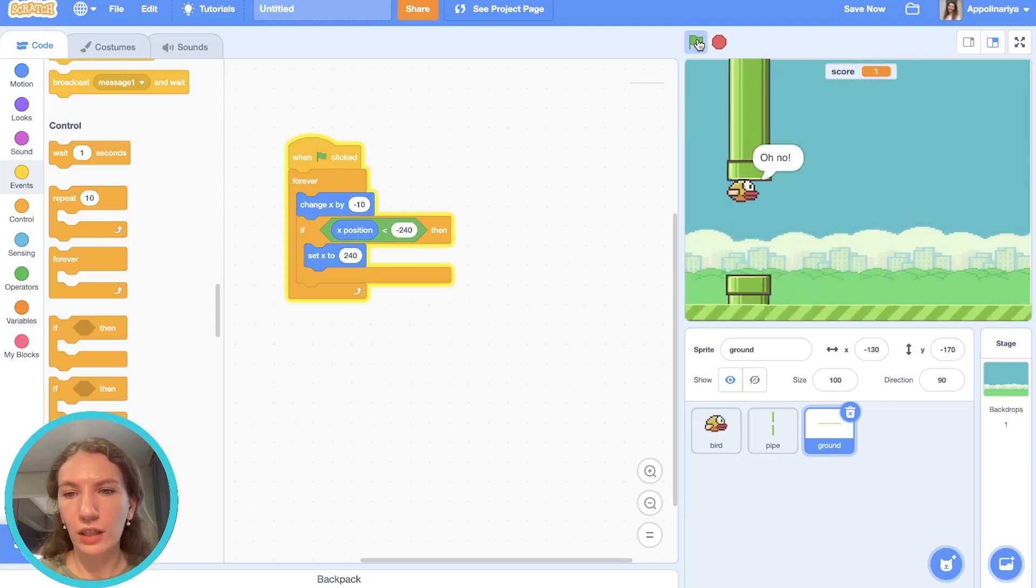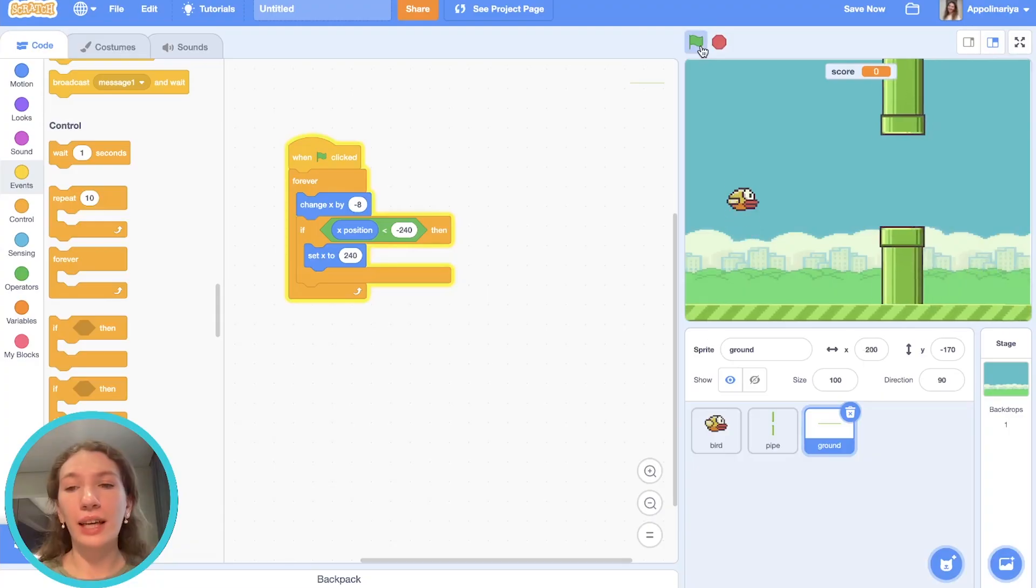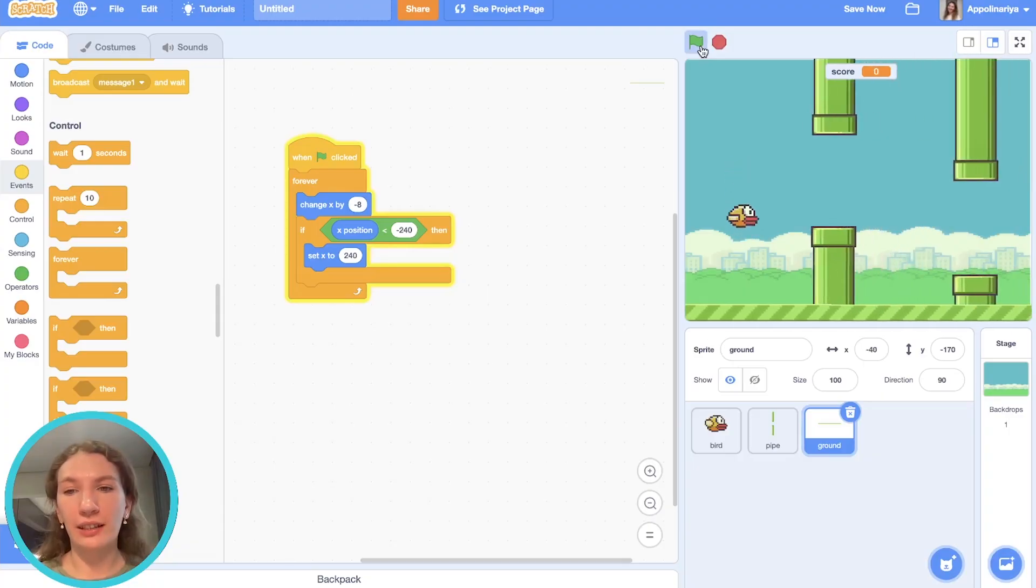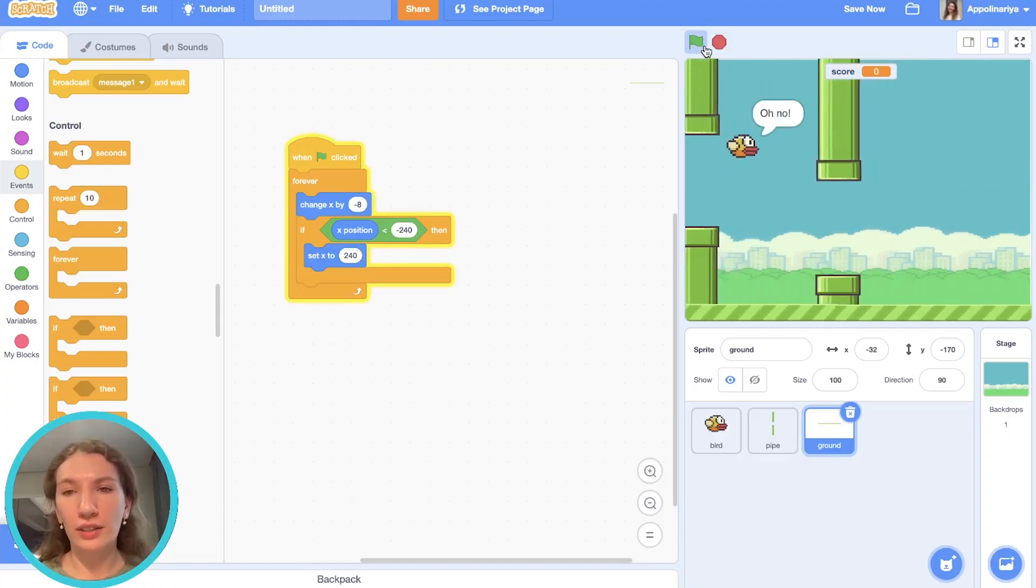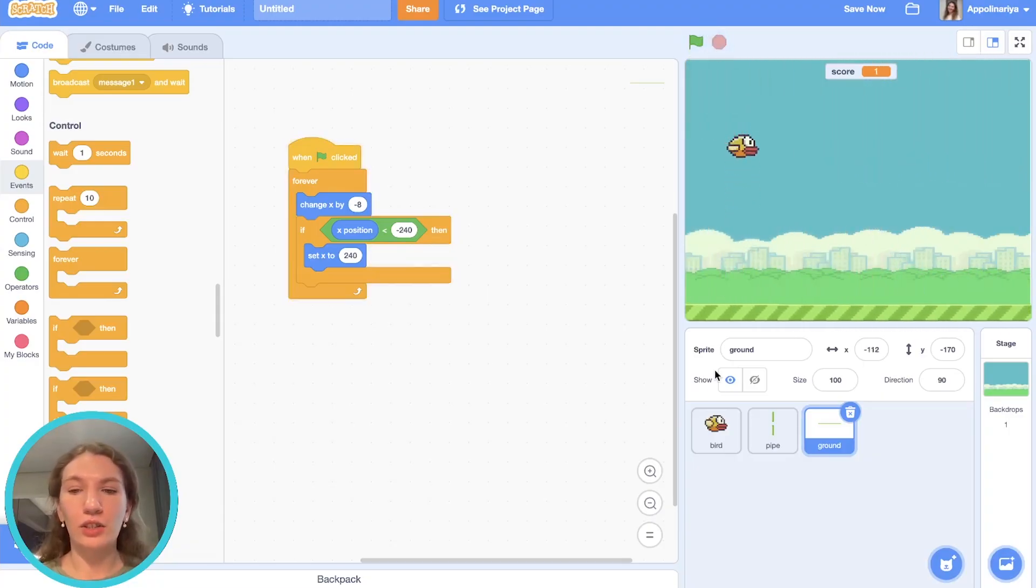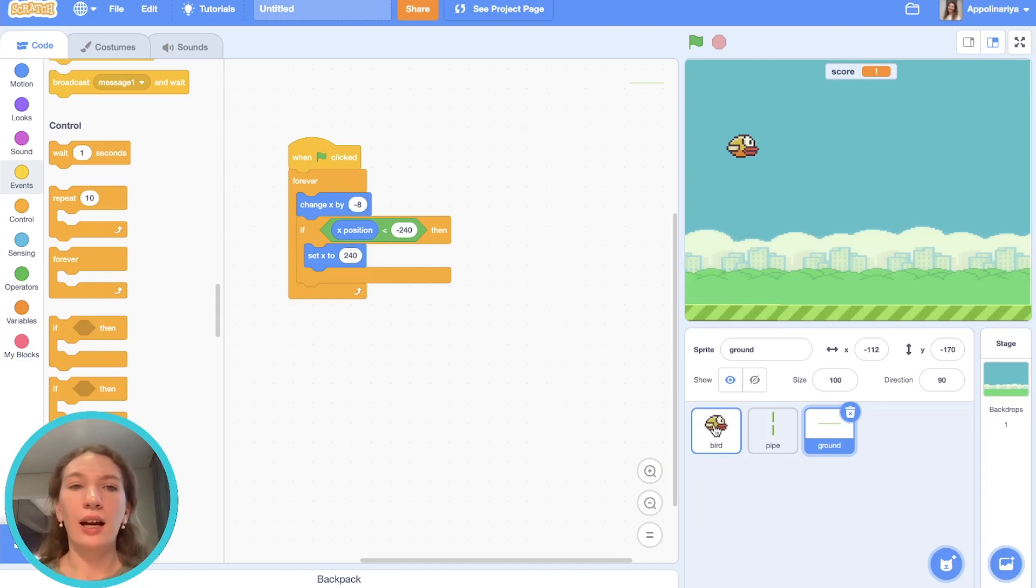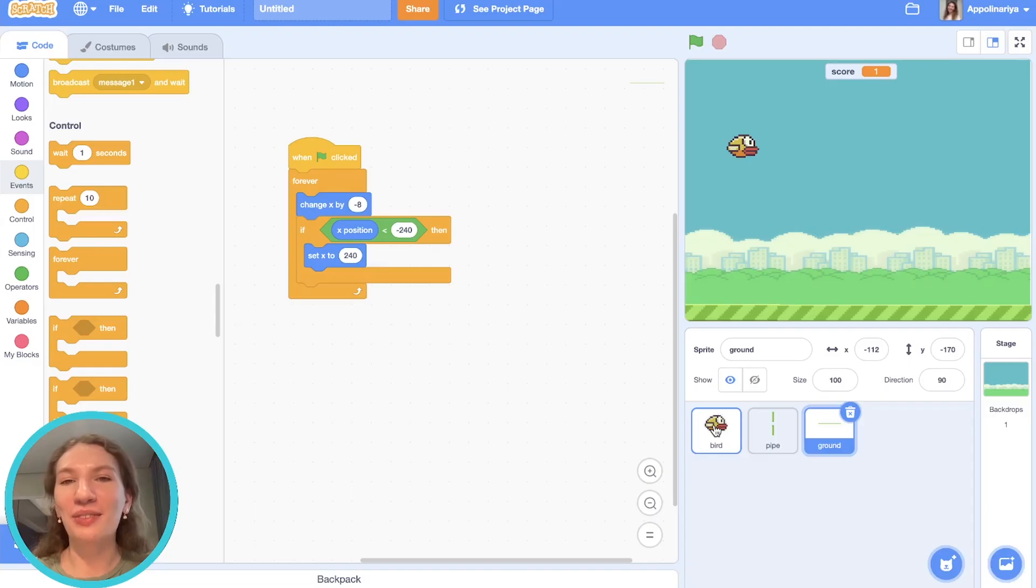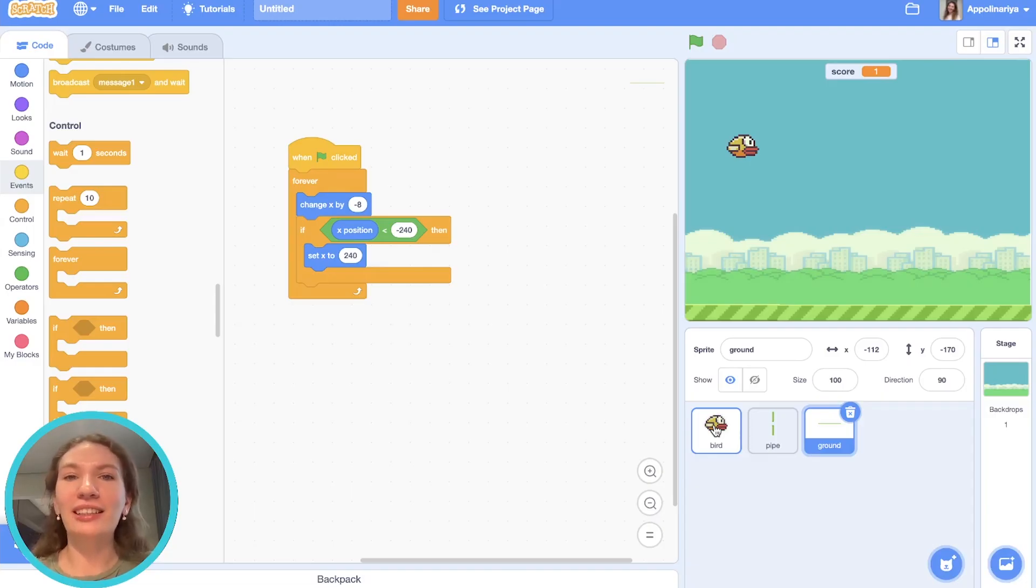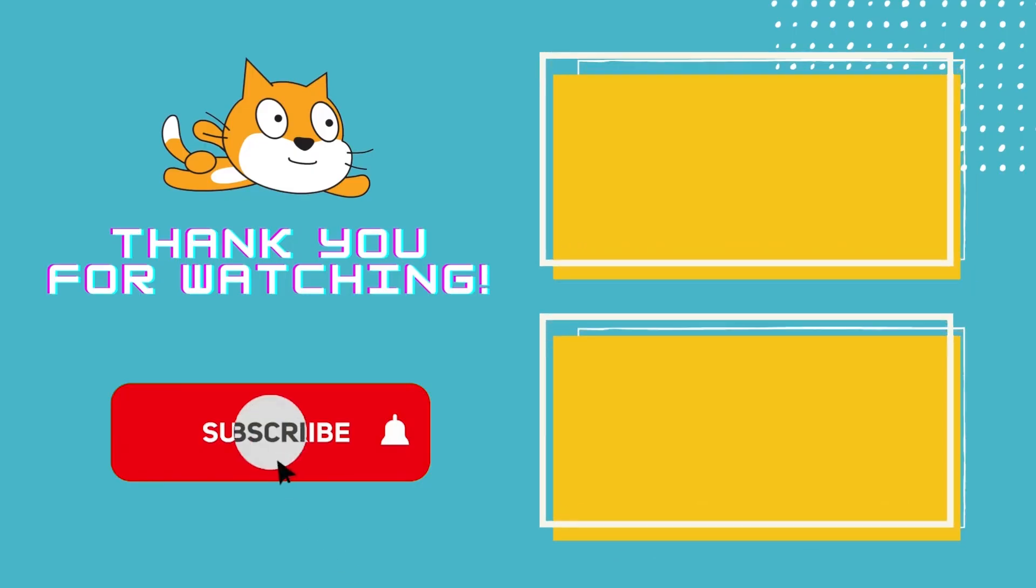So our game is ready. It's not hard as you can see, just a few scripts, but it's really fun. And on the base of this game you can create another game like Flappy Bird. So I wish you good luck. Thank you for watching this video. I hope you enjoyed. Please like and subscribe to my channel and don't forget to click on the bell icon. See you next time. Bye!